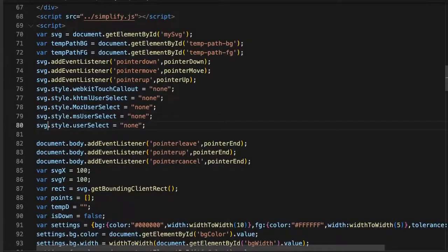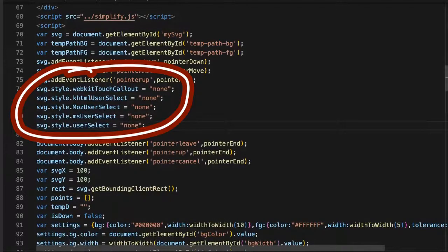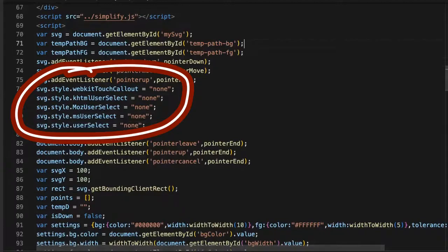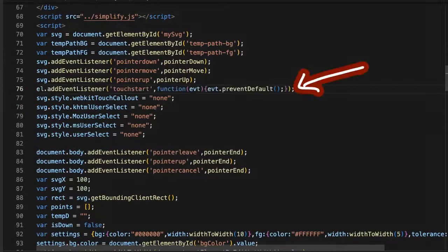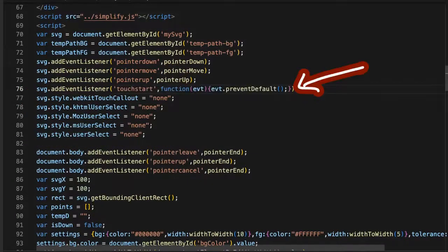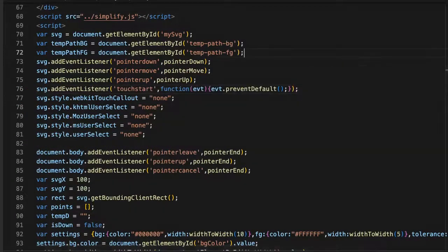We need to prevent lots of default touch behavior. You can set these CSS properties normally if you wish, and some might be obsolete or redundant. For iOS, we need to prevent default on touch start.